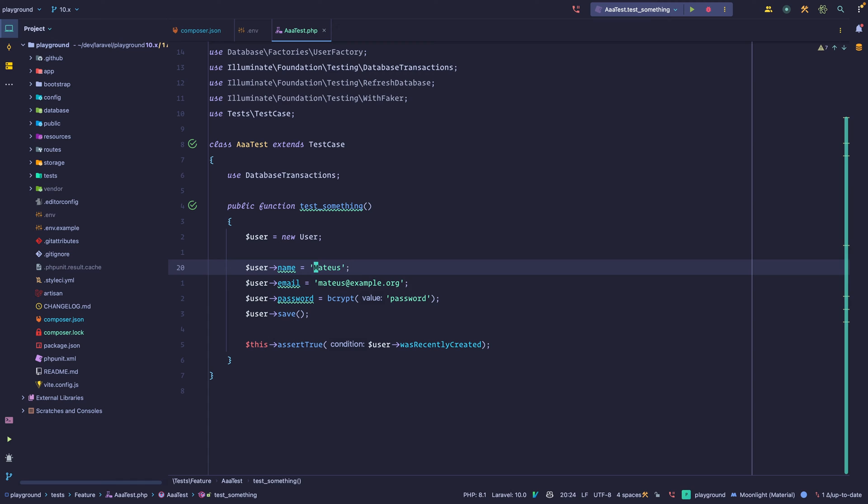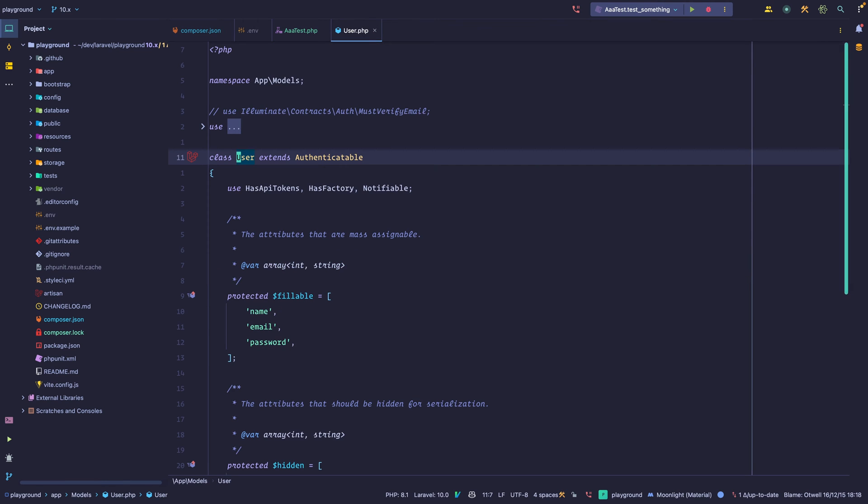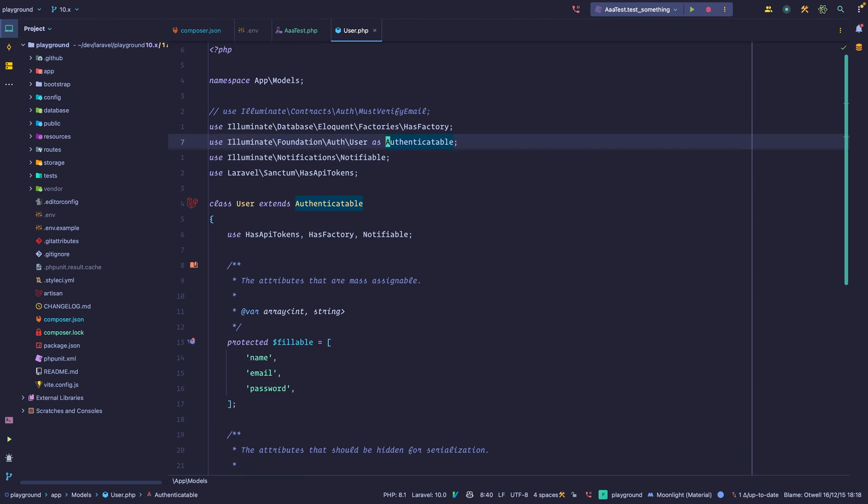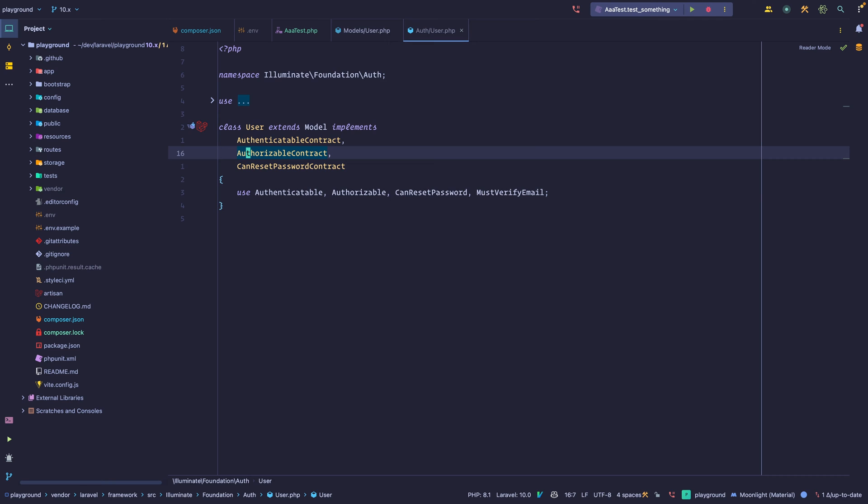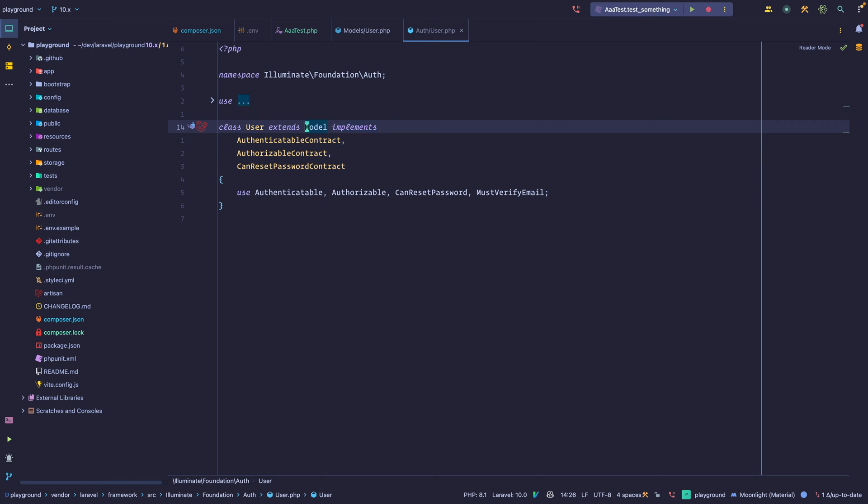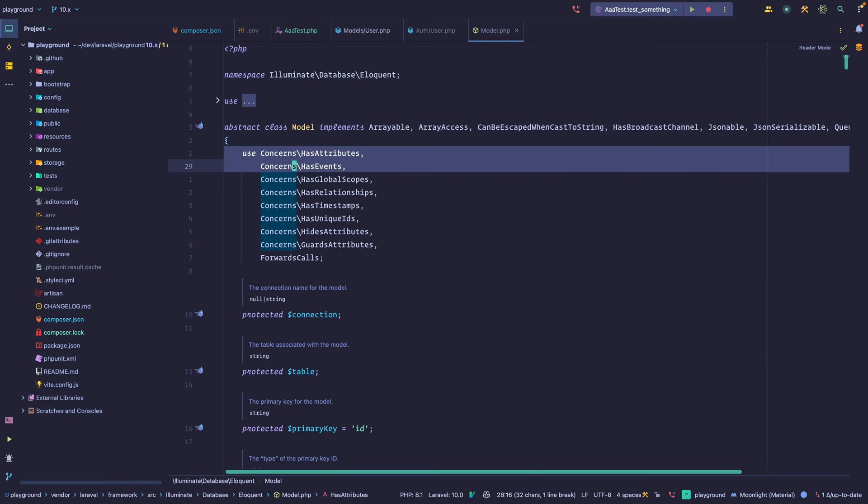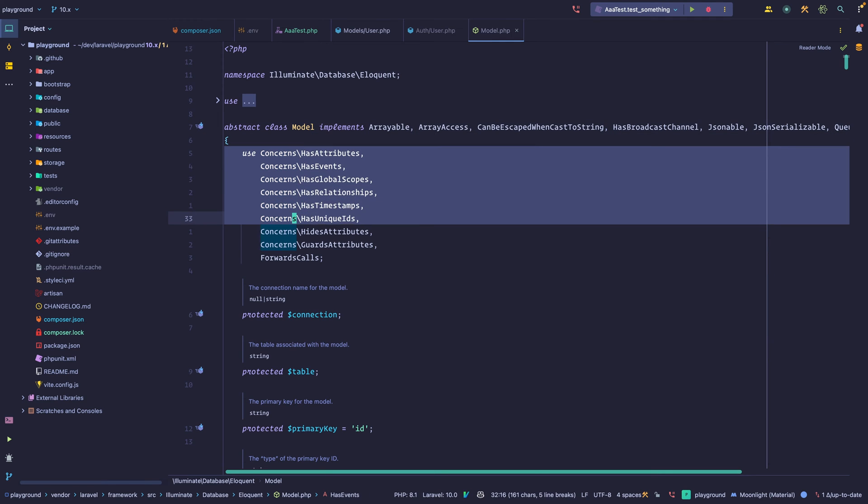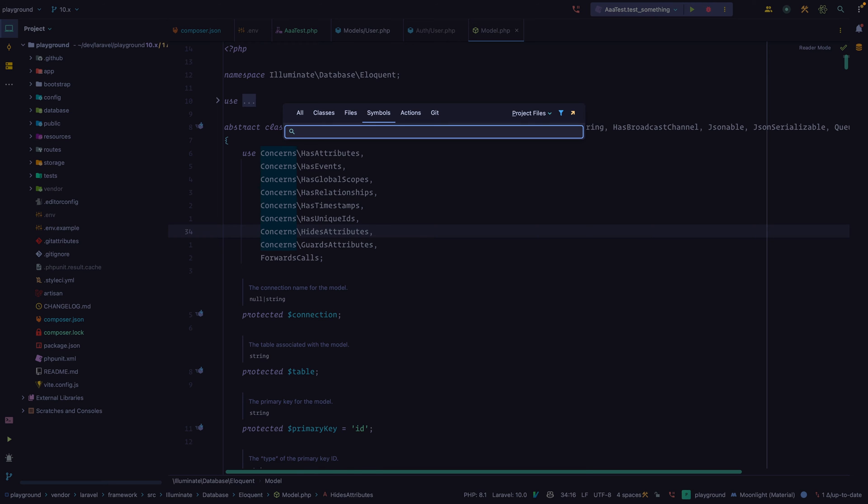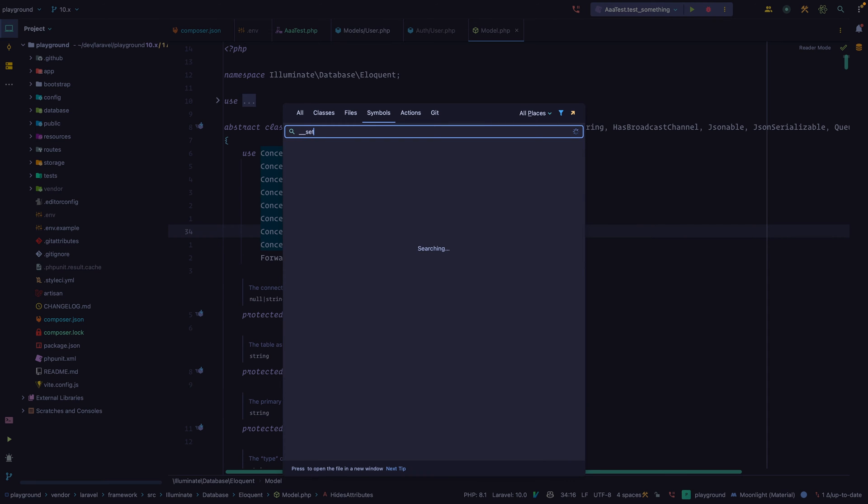So here I am setting a property, and let's go into our user model. It extends another class called Authenticatable. Let's go into it. It's actually a user class. That's just an alias. And as you can see, it extends model. That's the Eloquent model class that we want to look at. As you can see, it uses a lot of traits, and it has a lot of properties as well. We're going to start with underscore underscore set.